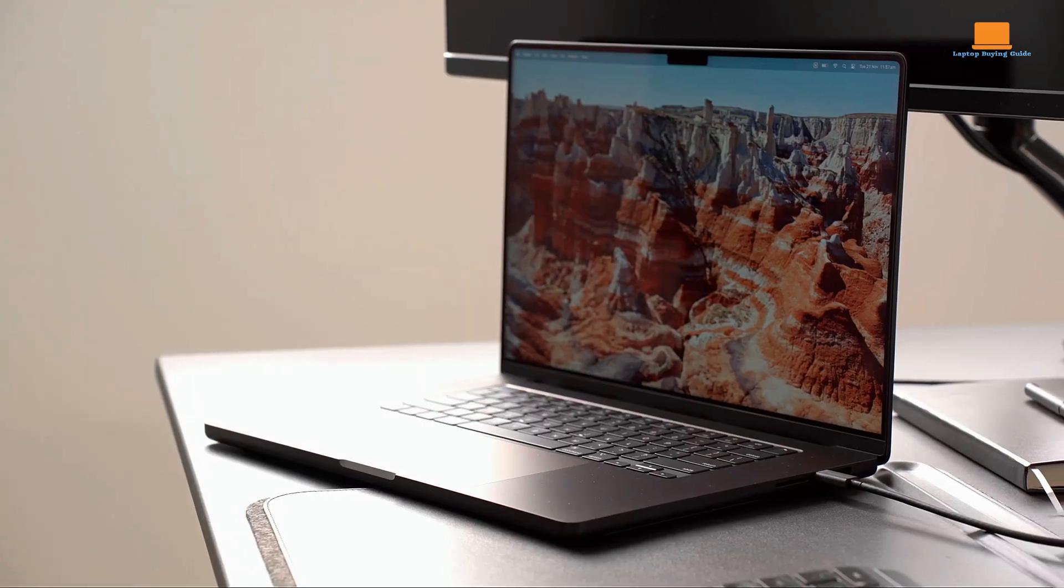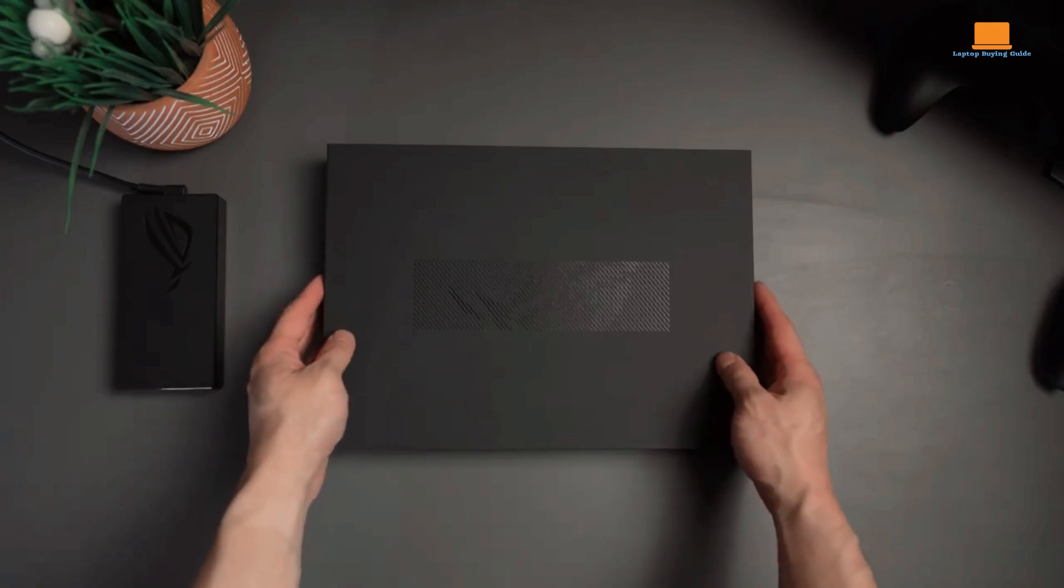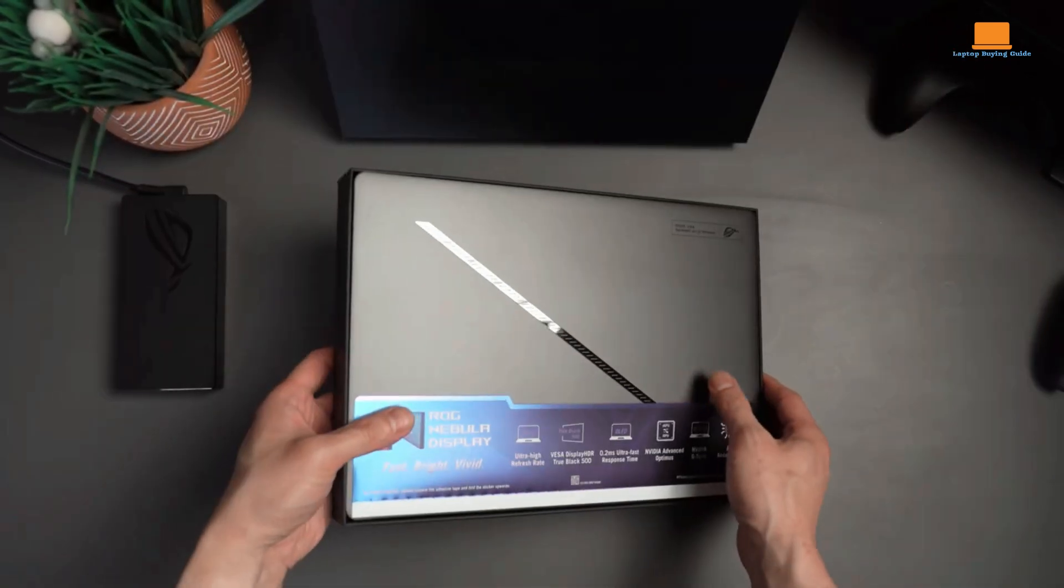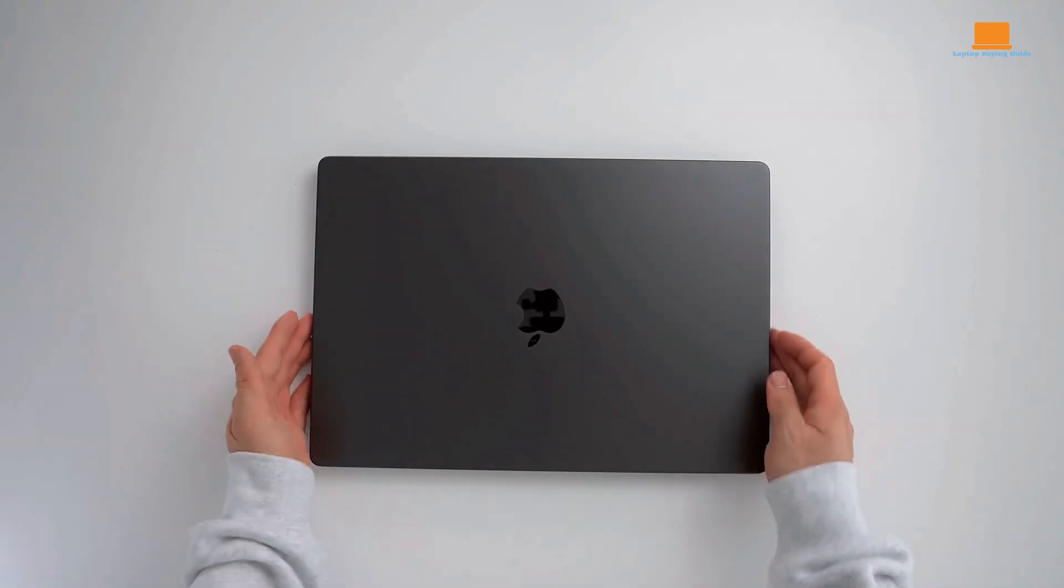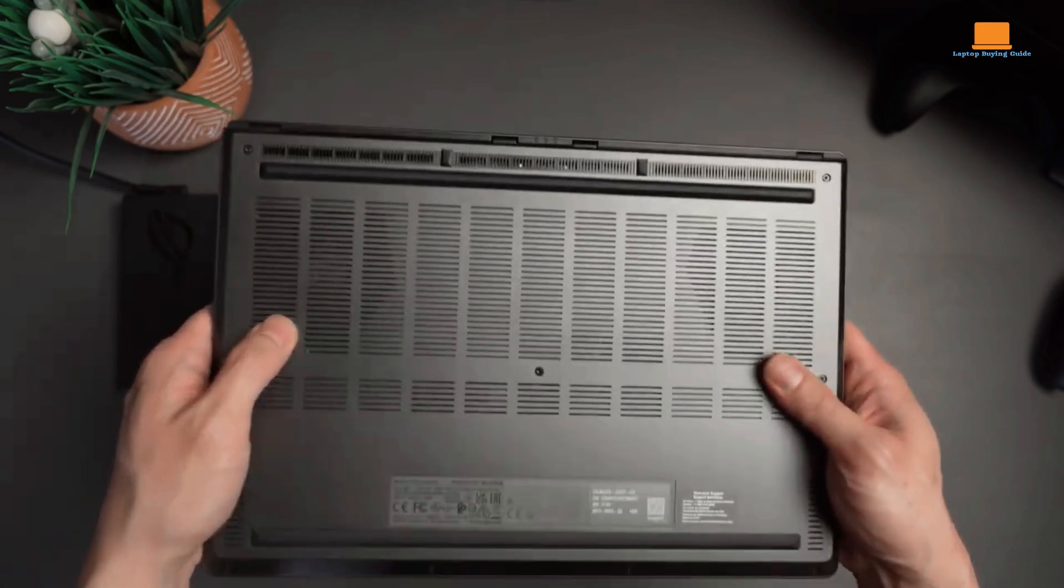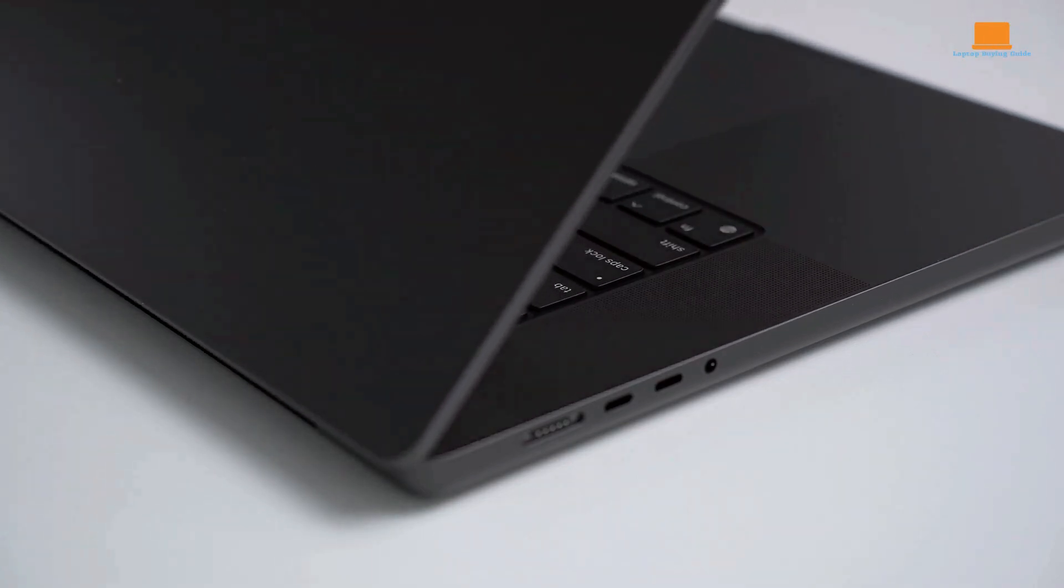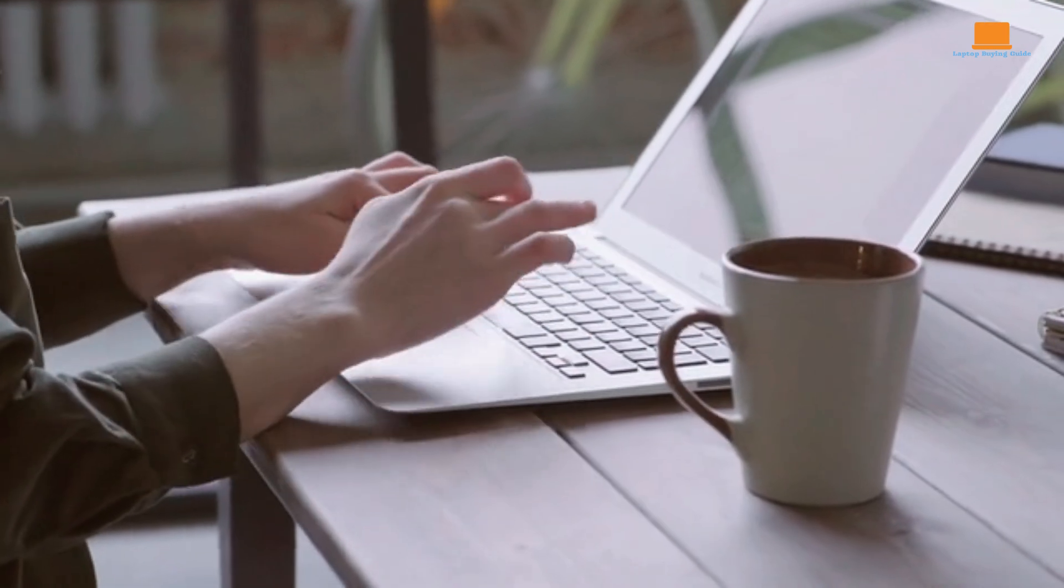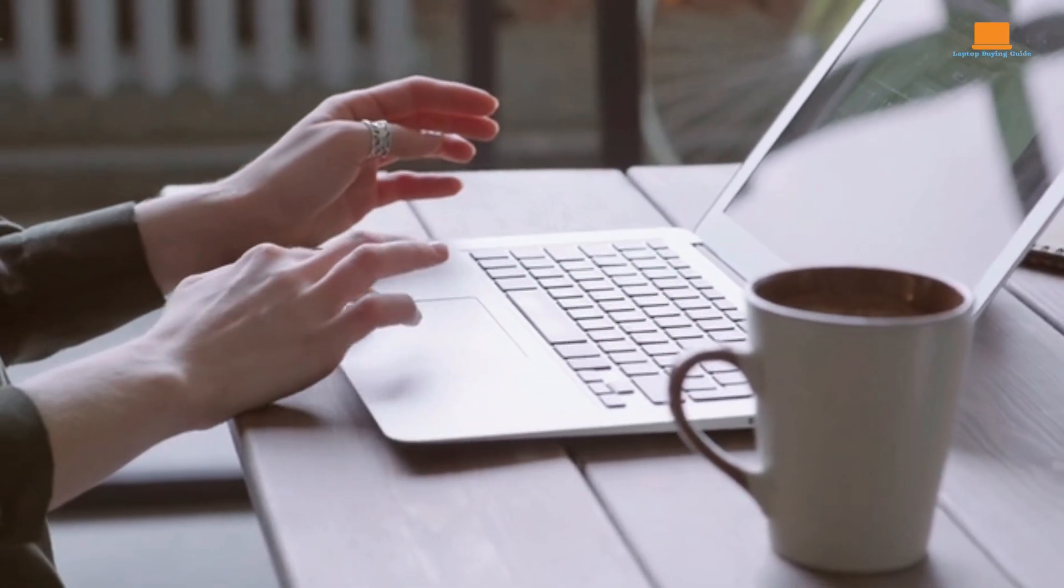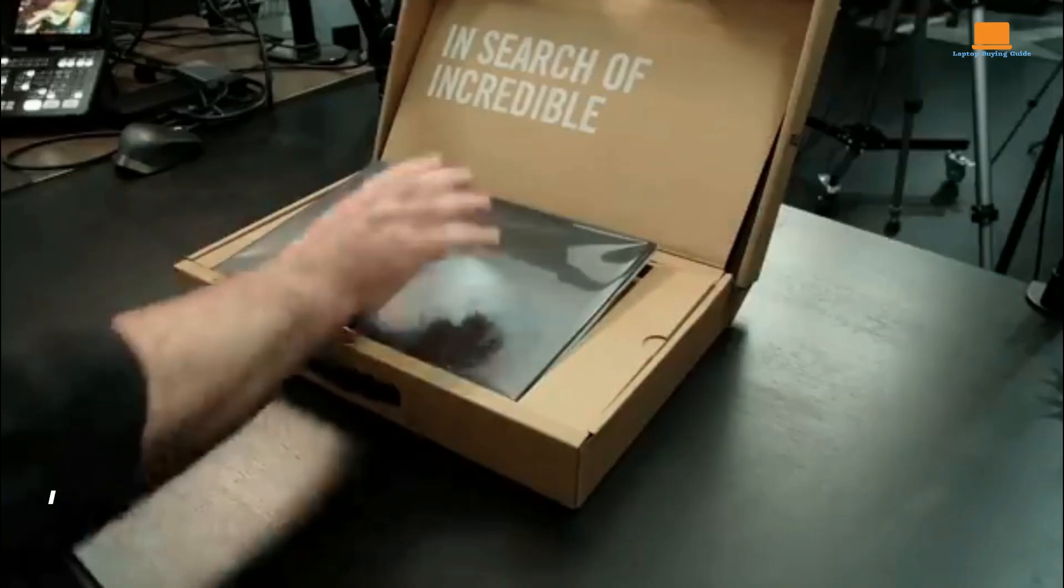Which one should you buy in 2024? These three laptops represent different segments of the market, offering unique strengths and catering to different needs. We'll be breaking down their designs, performance, displays, and more to help you decide which one is the perfect fit for your lifestyle. But stick around till the end because we've got a surprise for you. We'll reveal the clear winner based on our in-depth testing and analysis. Plus, we've got some awesome product links in the description below to help you get started on your laptop journey. Let's get into it.